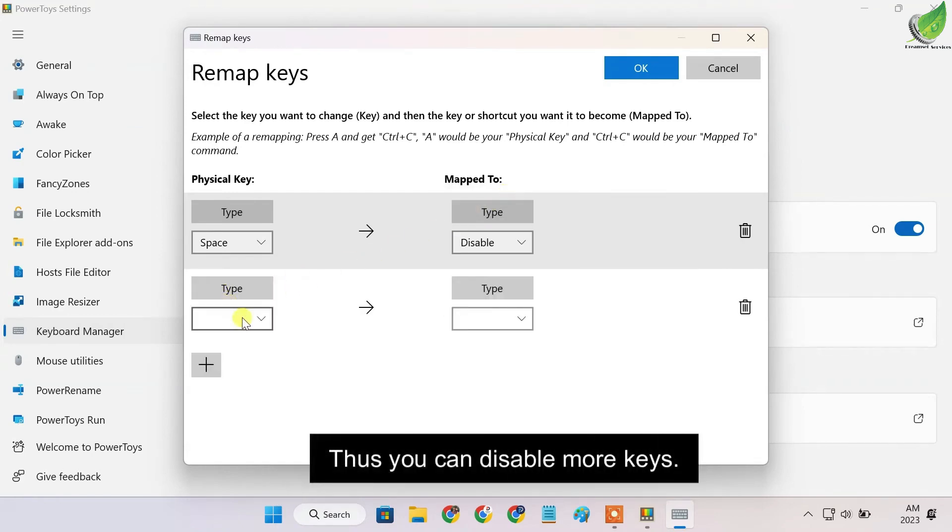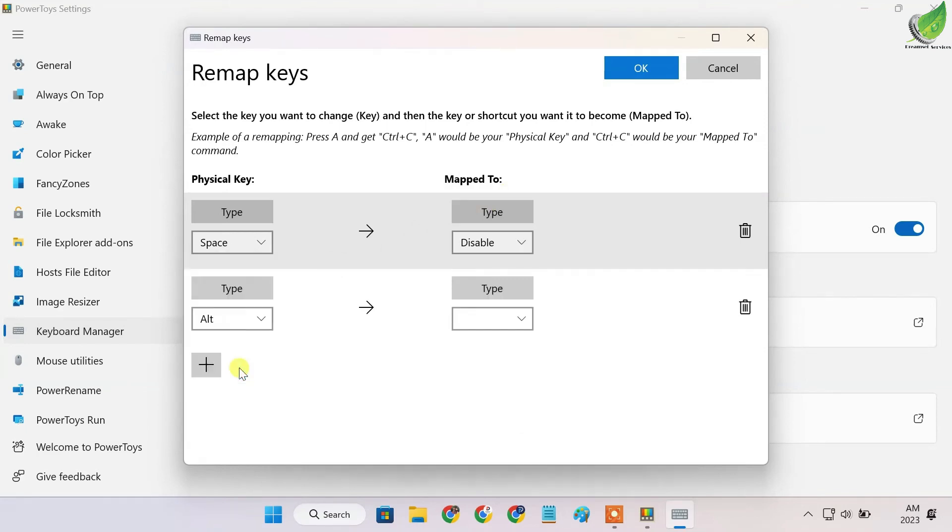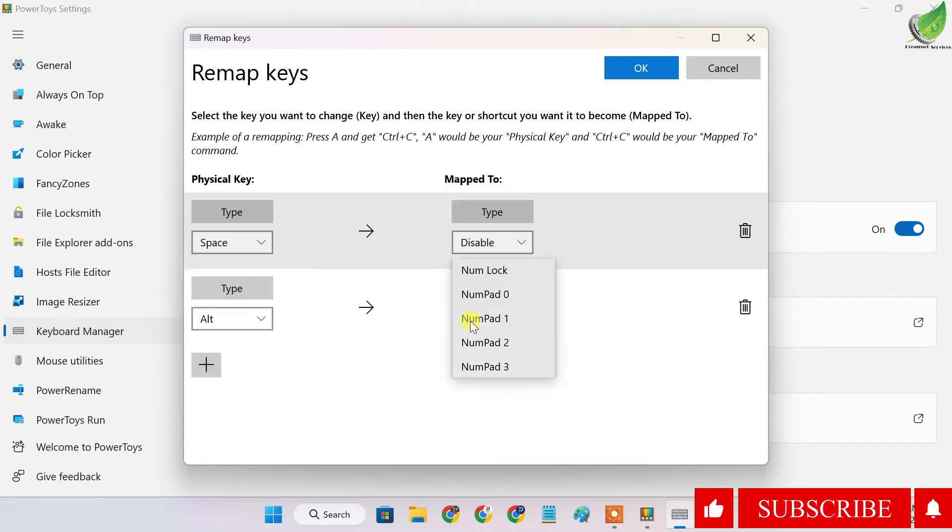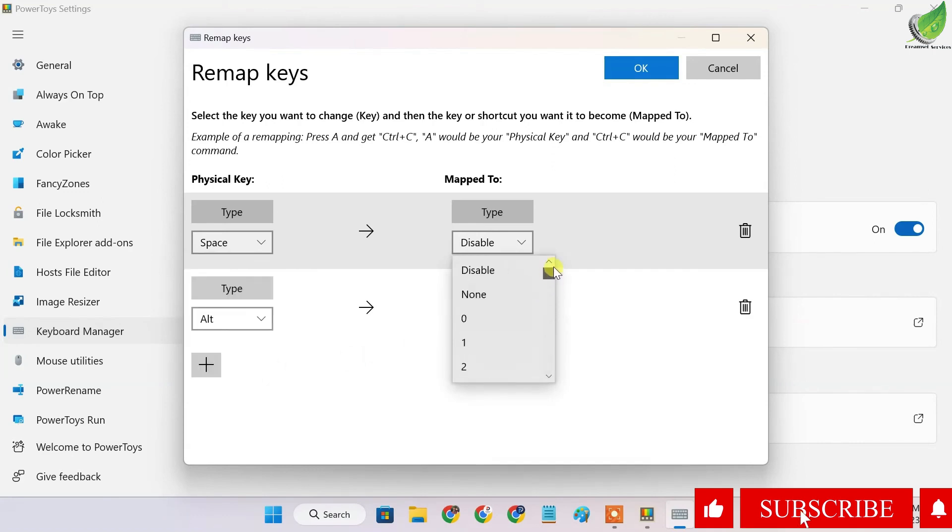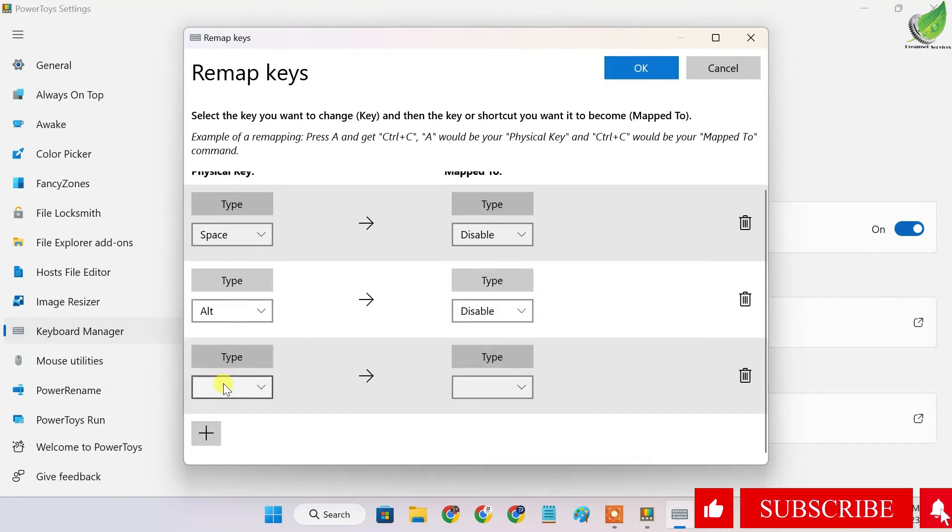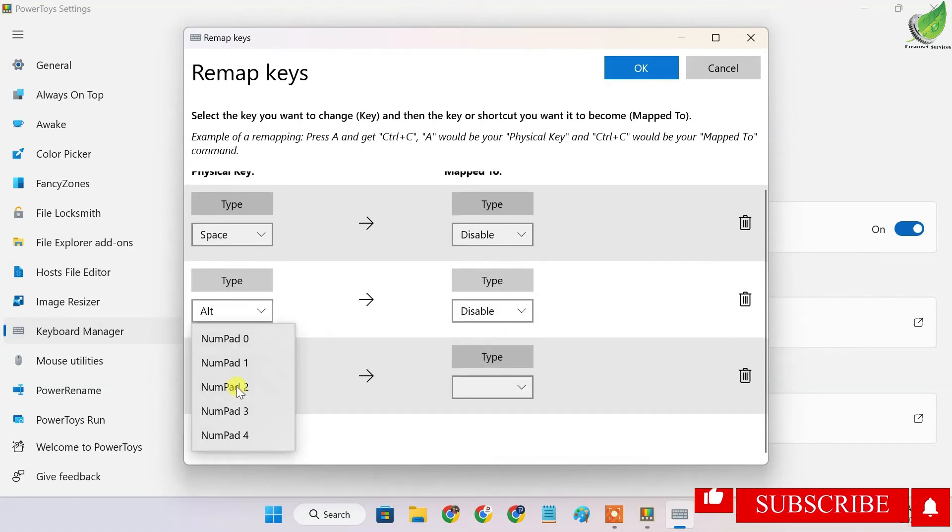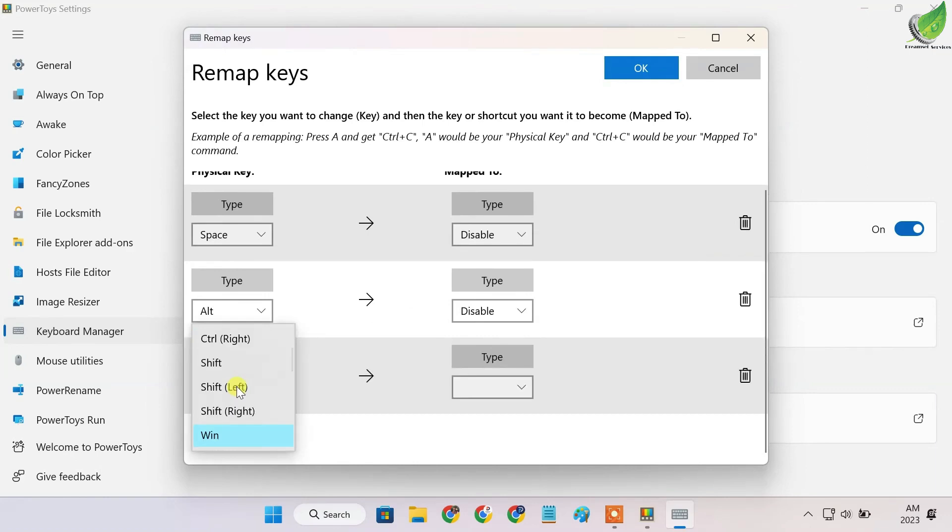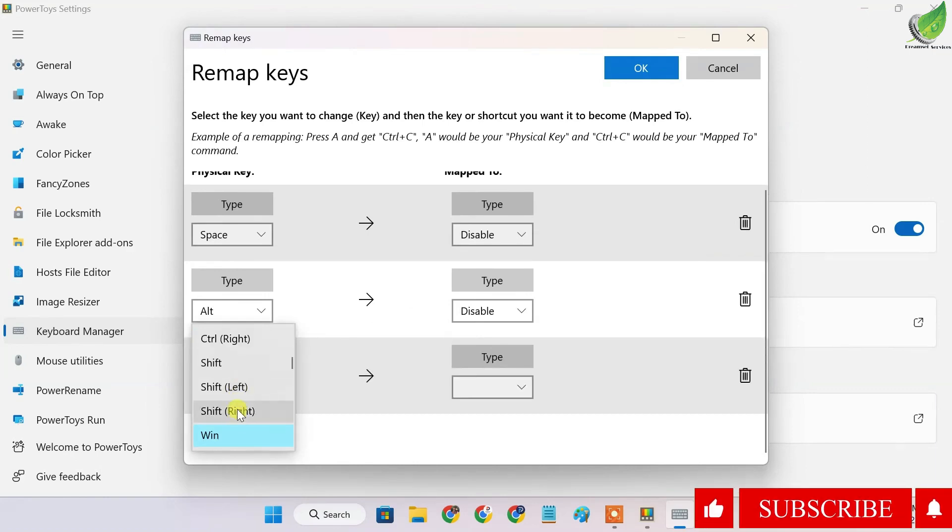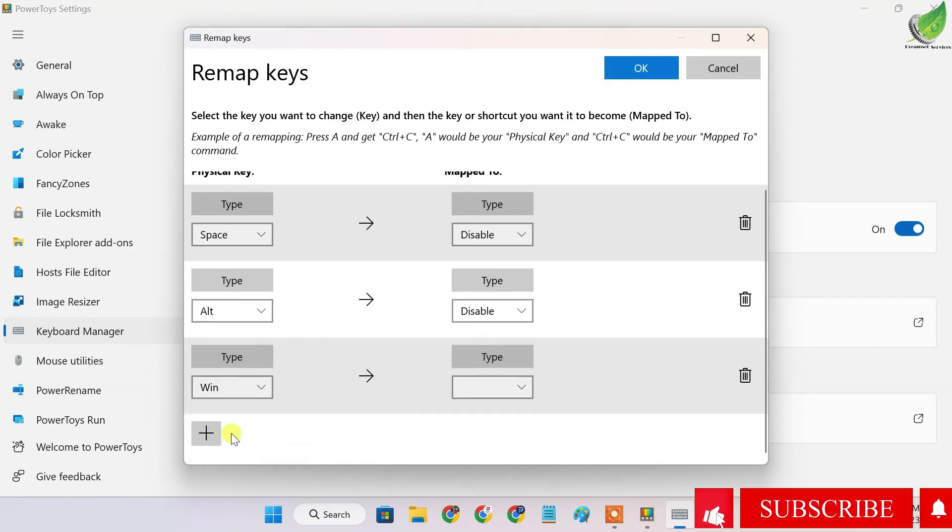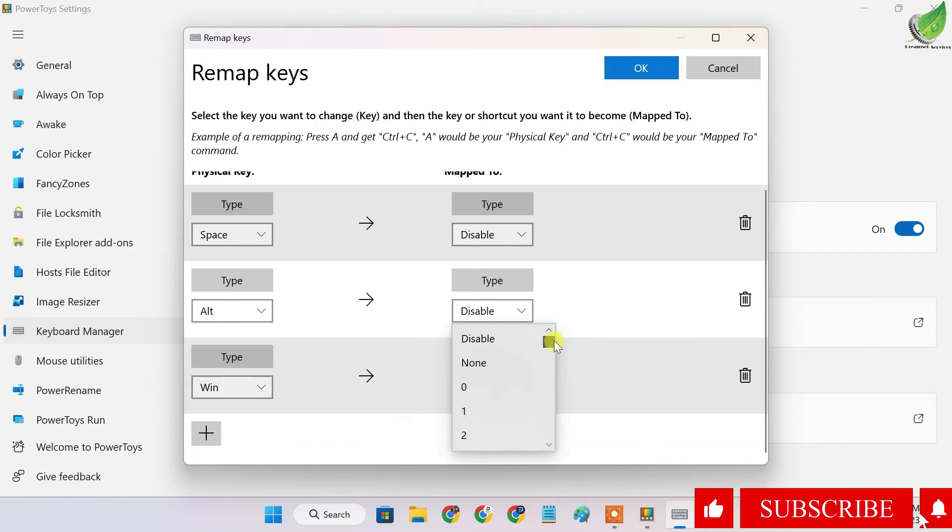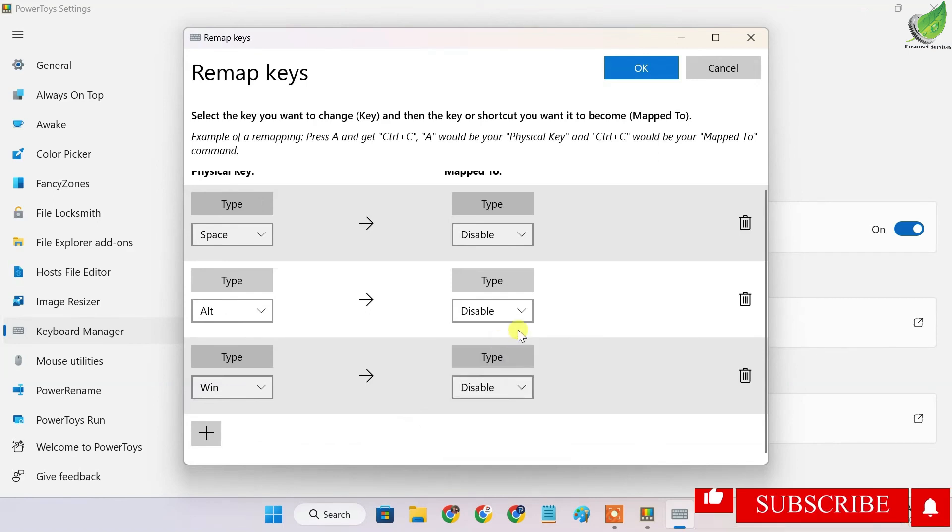You can even disable more keys if you want. Some reasons why you might want to disable keys: sometimes a key gets sticky and keeps typing over and over again by itself. Using this app, you can disable certain keys that you don't need or that keep repeating themselves.